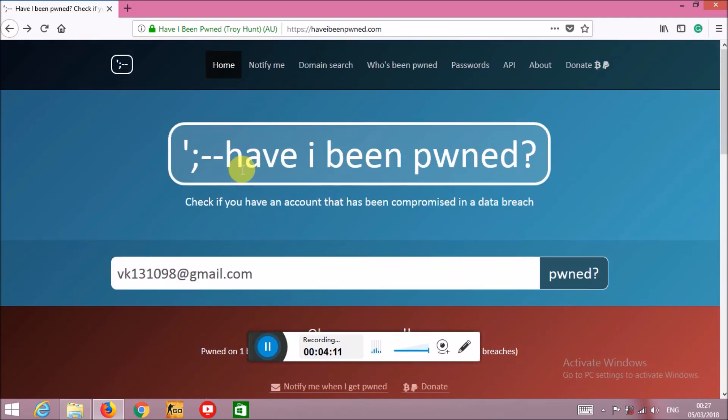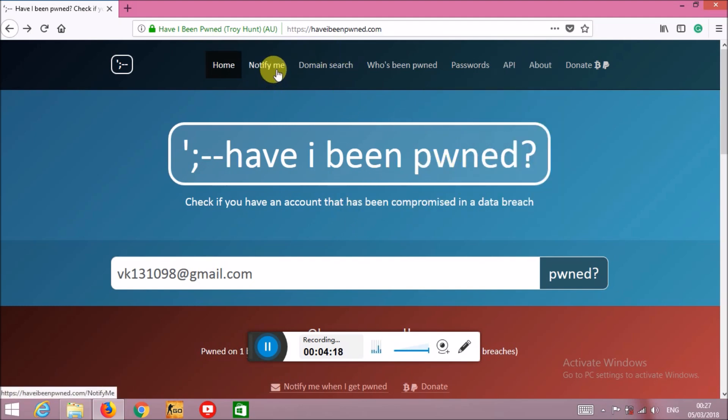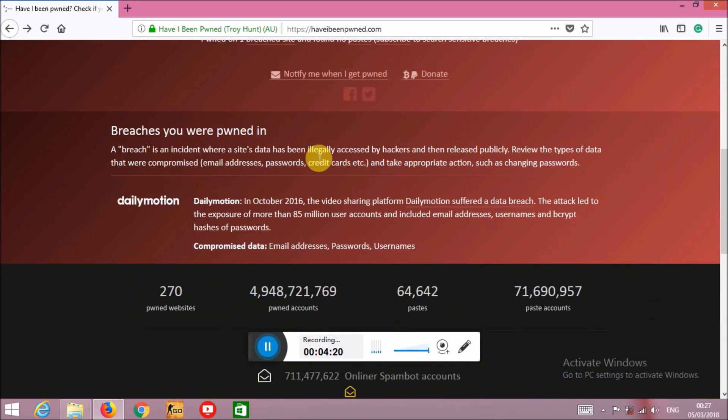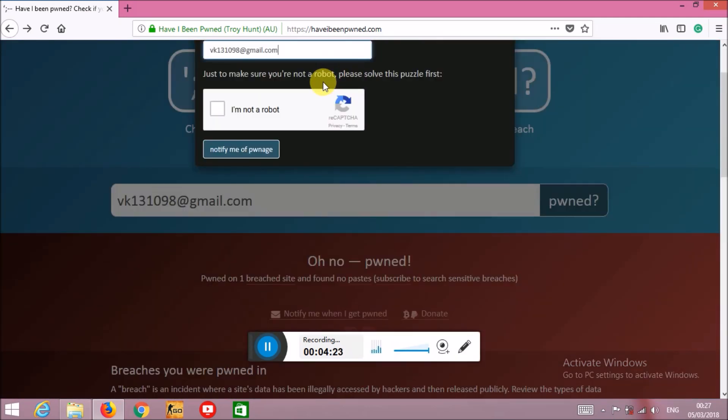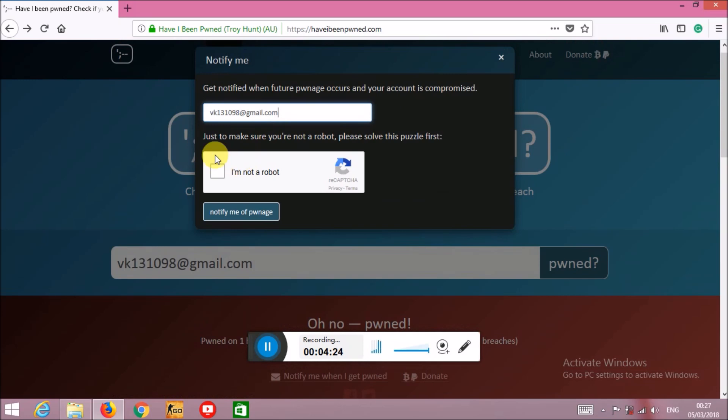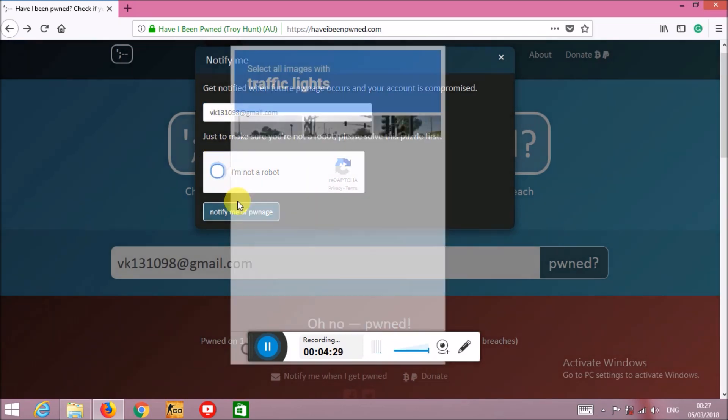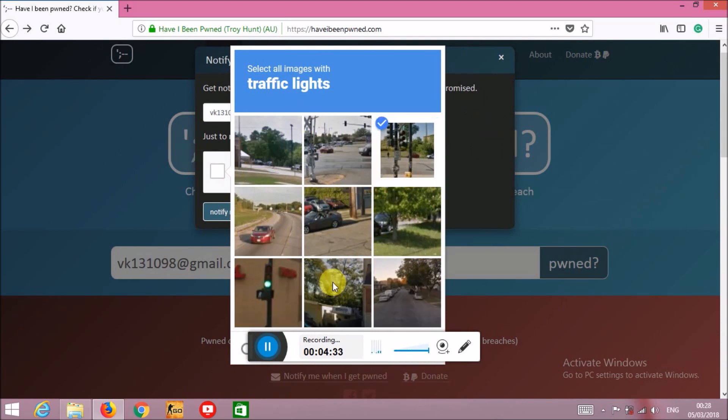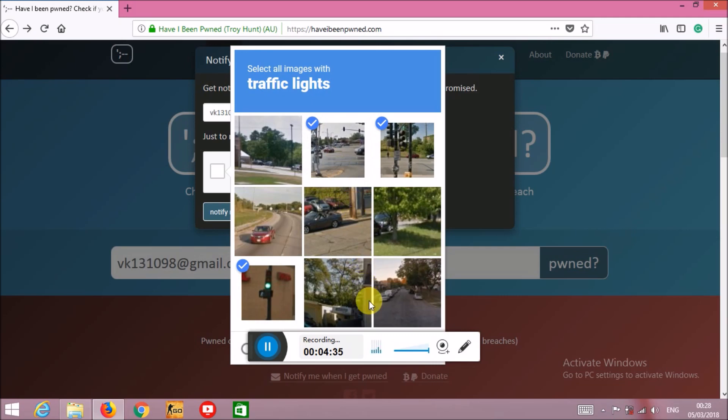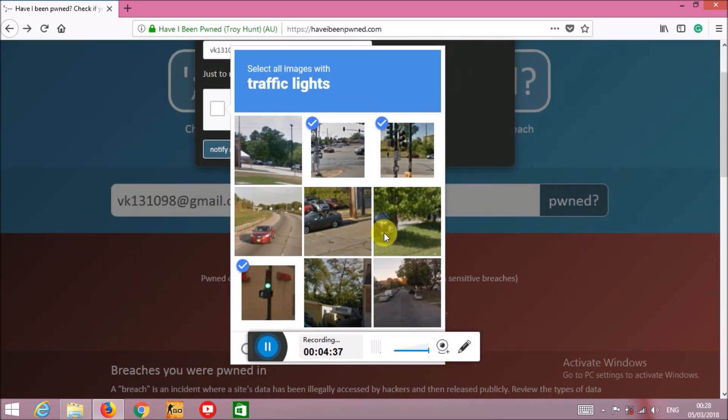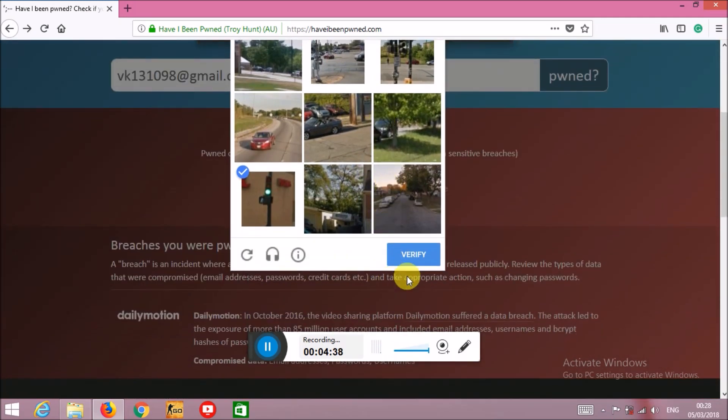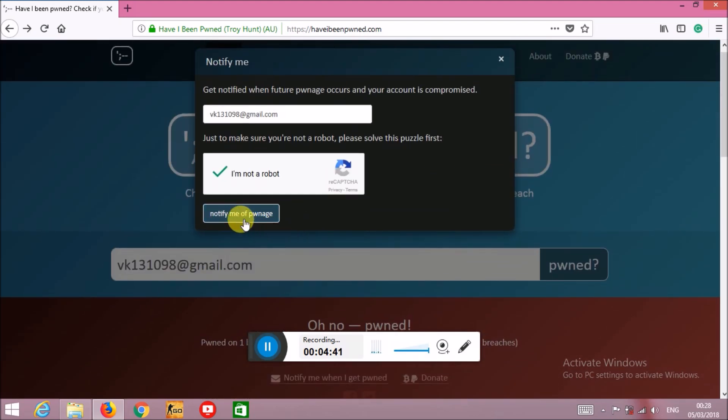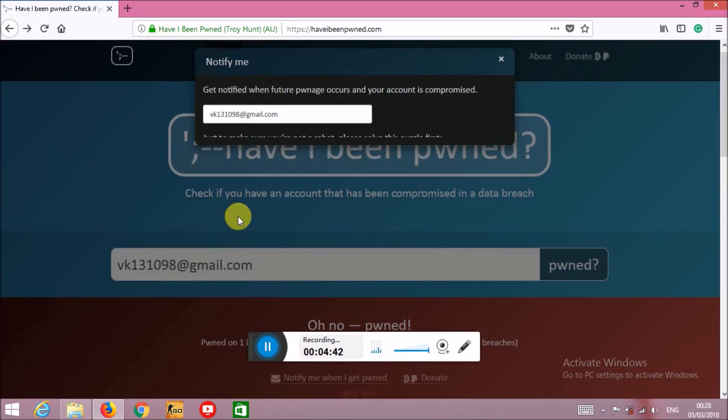In this way you can check your own information. You can also click here on 'notify me.' What you have to do is enter your email ID here, click here, and it will ask you to complete a basic captcha survey. Then click 'notify me when I get pwned.'